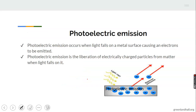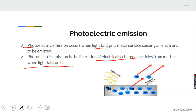Now let's move to photoelectric emission. The word 'photo' means light. So photoelectric emission occurs when light falls on the metal surface, causing electrons to be emitted. Photoelectric emission is the liberation of electrically charged particles from a material when light falls on it.